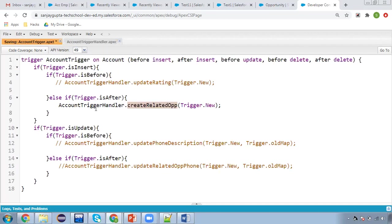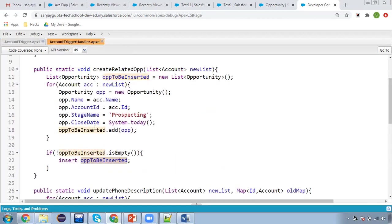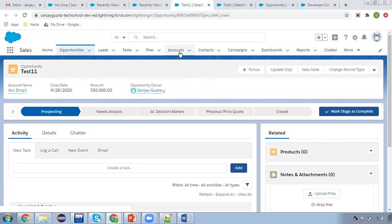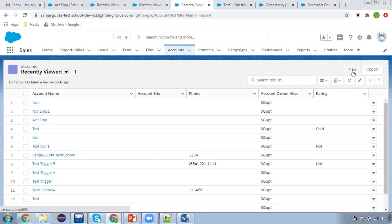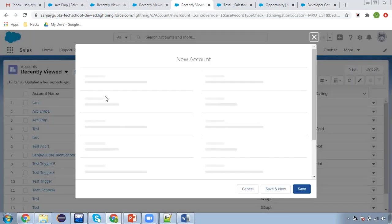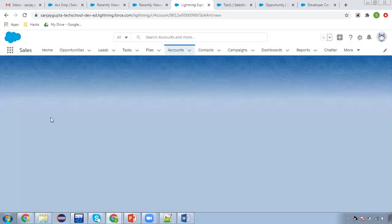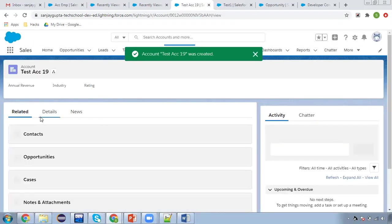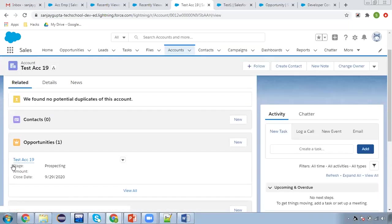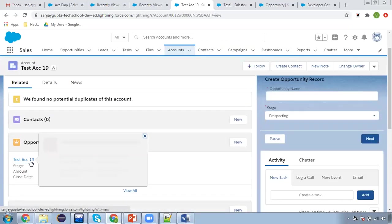I'm saving these changes. Right now it will execute properly using a normal DML statement, not Database class DML. So let me show you what happens. If I try to create a new account, you will see the related opportunity will be created automatically. I'm entering 'Test Account 19' and clicking Save. As the account record is created, you can see the related opportunity is created with the same name. Right now this is working fine.